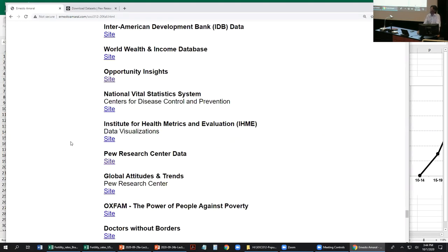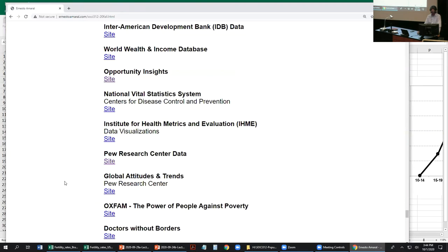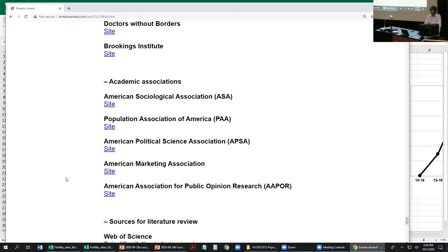The Pew Research Center is a DC-based organization that collects and releases analyses on American social trends — demographic, economic, and political. Their data portal lets you download datasets on topics including politics and policy, journalism, internet, science, religion, Hispanic trends, and global attitudes. Each is a different survey representative of the American population, with samples representative of the whole country.